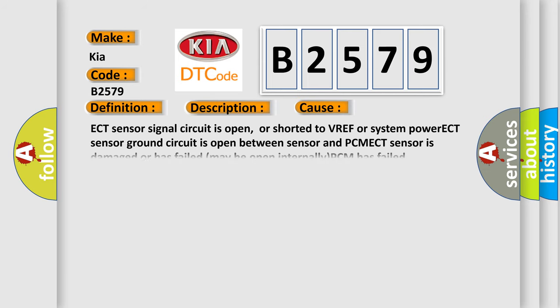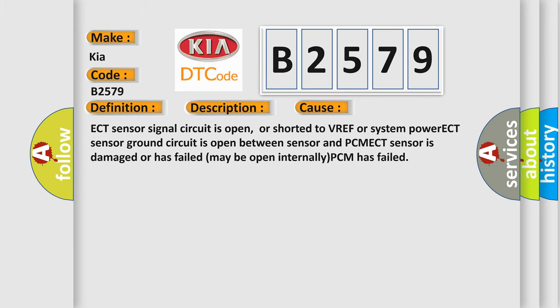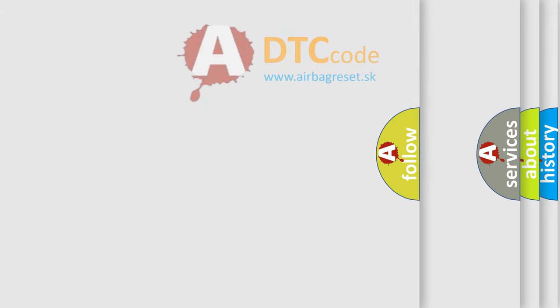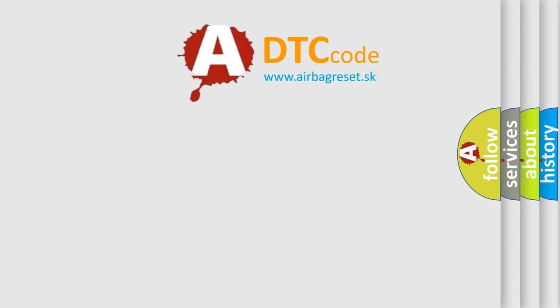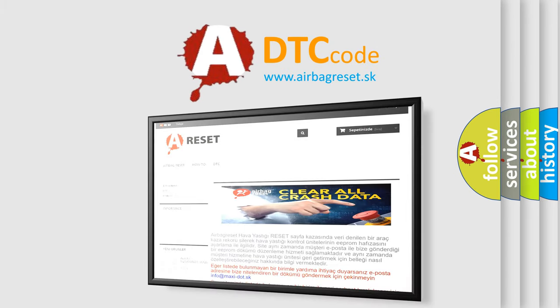This diagnostic error occurs most often in these cases: ECT sensor signal circuit is open, or shorted to VREF or system power. ECT sensor ground circuit is open between sensor and PCM. ECT sensor is damaged or has failed, may be open internally. PCM has failed.